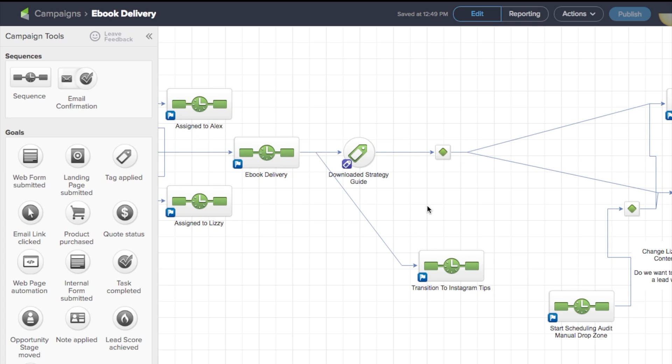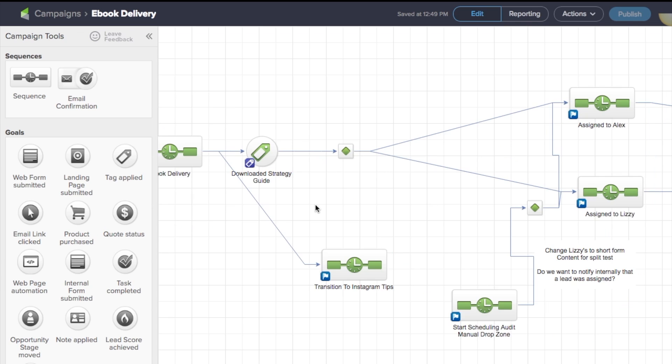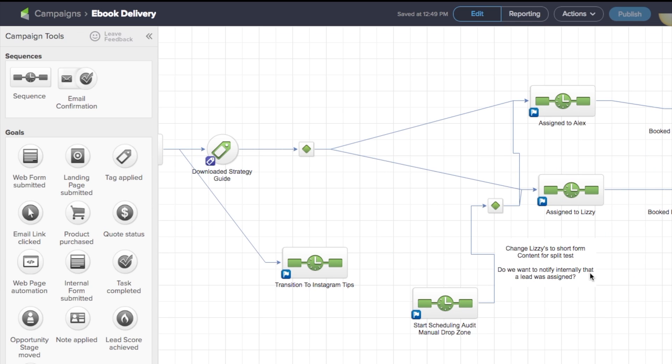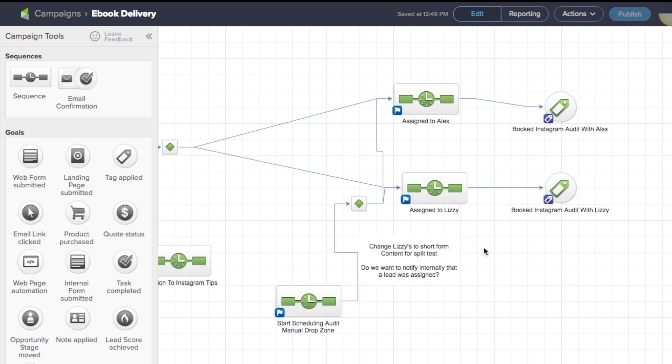Now, once that happens, you're going to have an opportunity to click the download link and as soon as you do, you're going to be assigned to, like I said, either myself or Lizzie and then you're going to start receiving a marketing sequence that's going to encourage you to do an Instagram audit with us.